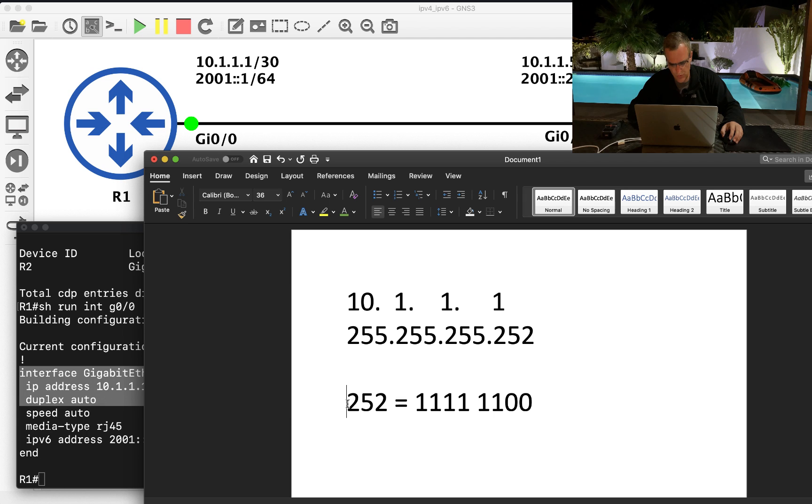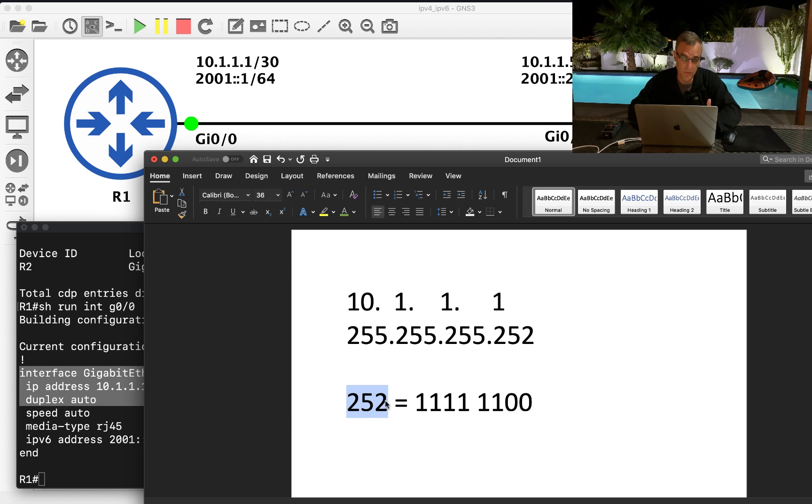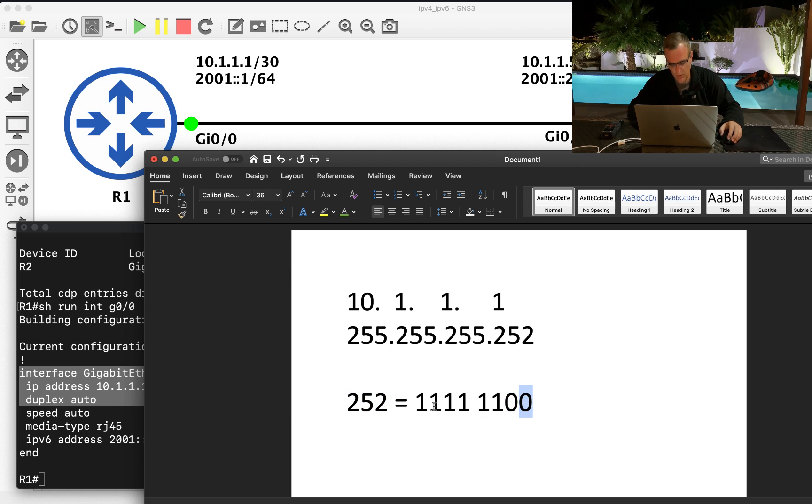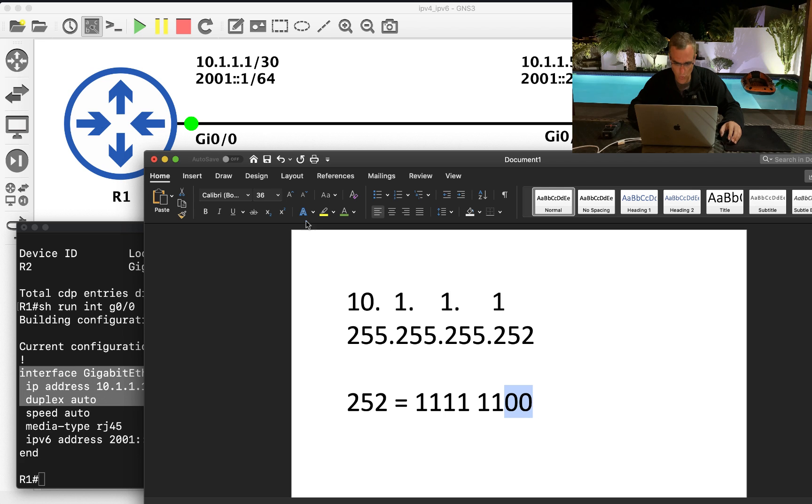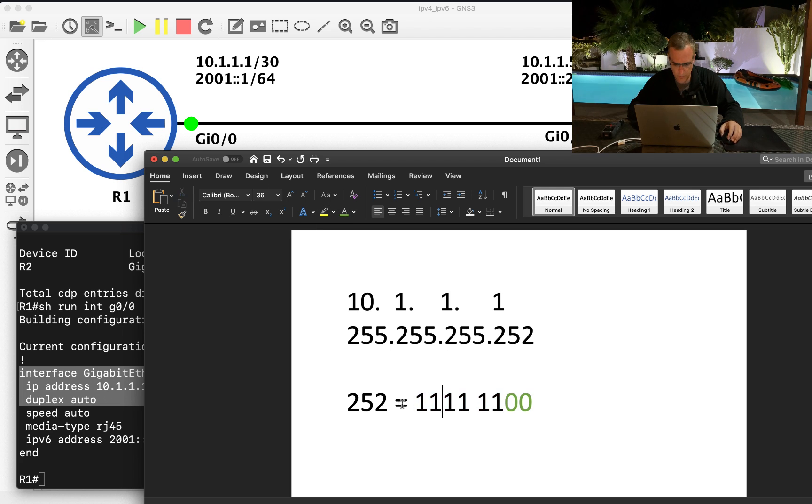So 252 looks like this. Just think of that as 255 minus 252 equals three. This is two in binary, this is one in binary. So 255 minus 252 is three, that's two plus one. So that portion is the host portion, this portion is the network portion.